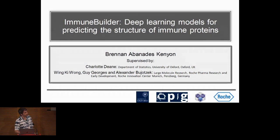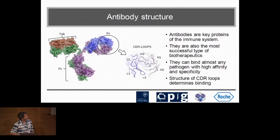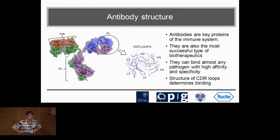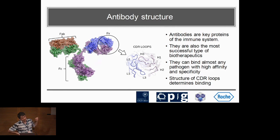I'm going to be talking about ImmunBuilder, a set of deep learning models we trained to predict the structure of immune proteins. For the majority of the talk I'm going to be focusing on work on antibodies. For those of you not very familiar with antibodies, these are key proteins in the immune system — their job is to identify and neutralize almost any pathogen with high affinity and specificity, and they have this sort of Y-shaped structure.